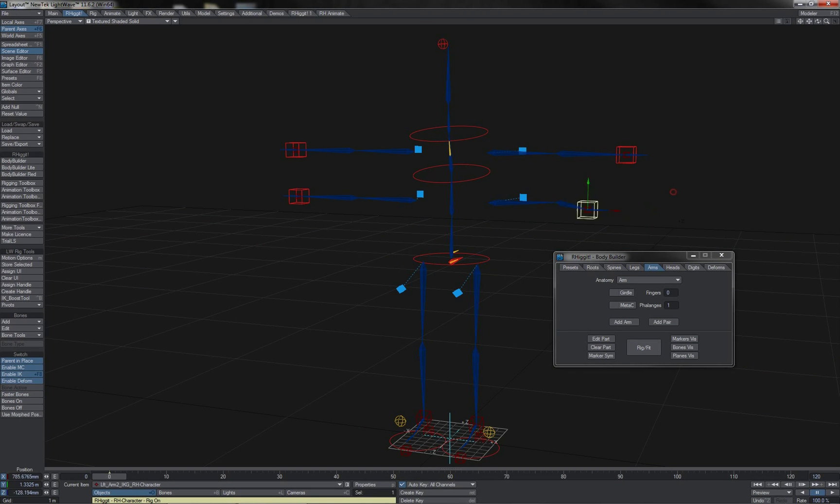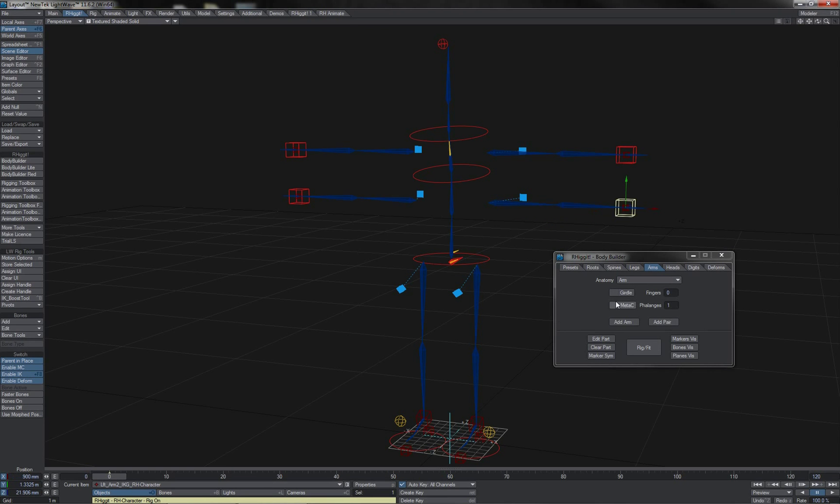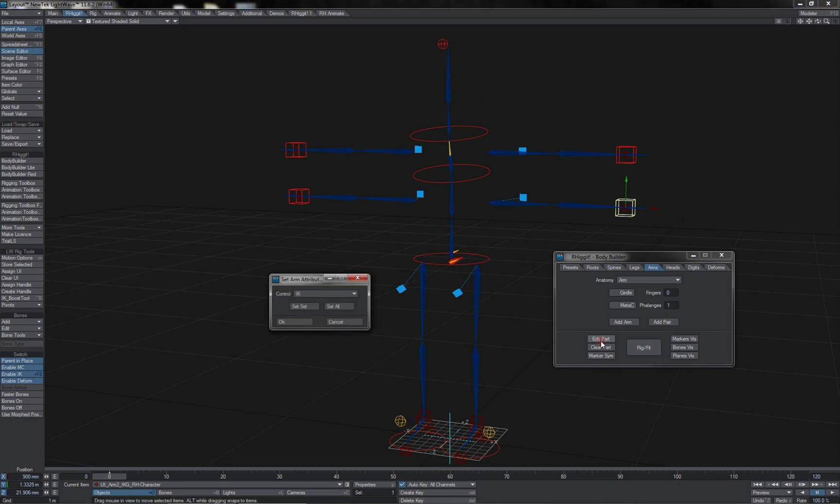We'll just quickly have these set to IK here, so I can demonstrate this last bit of the way that you edit part. So here I have a bit selected, I'll click on Edit Part, and you'll see, of course,